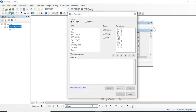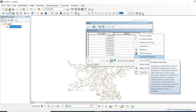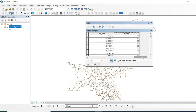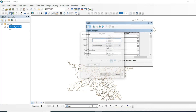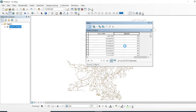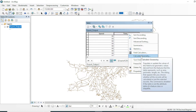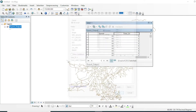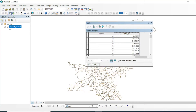Go to Field Calculator — make sure you uncheck all selections — and set each line feature to 60 km/h. This will calculate all the speed values. Now add another field for time, which will show how much time is required to cover each road segment. Set the type to double, then open the field calculator and enter the formula: length divided by speed. Click OK and all roads will now show the time required to cover that segment.